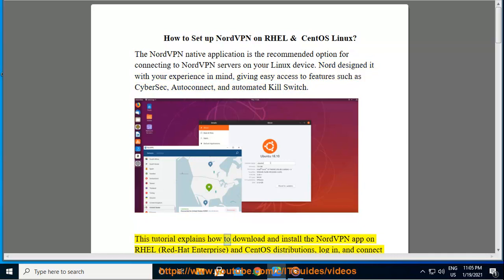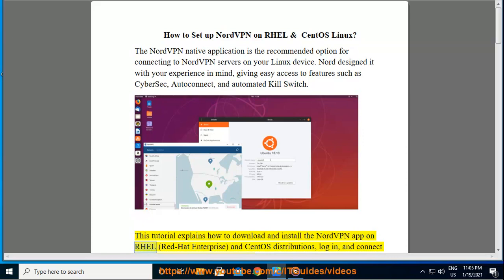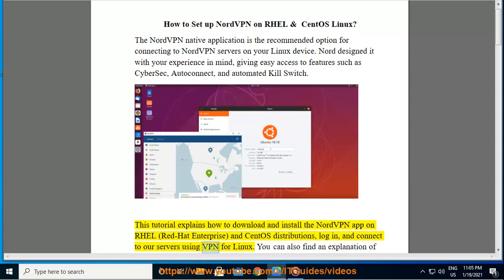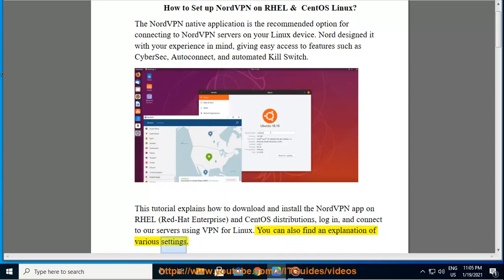This tutorial explains how to download and install the NordVPN app on RHEL, Red Hat Enterprise, and CentOS distributions, login, and connect to our servers using VPN for Linux. You can also find an explanation of various settings.